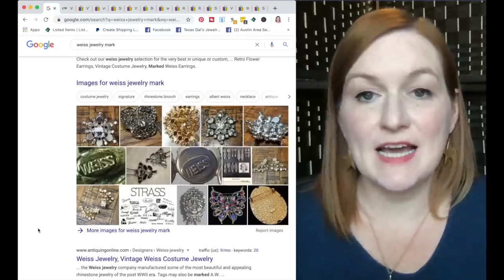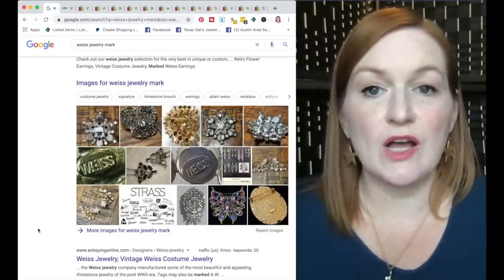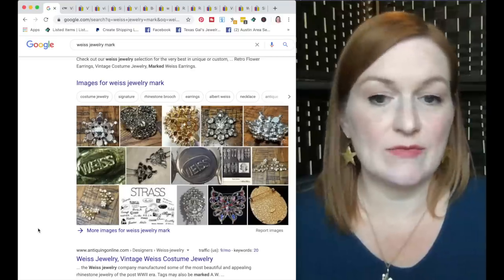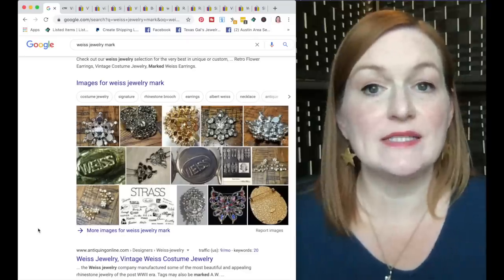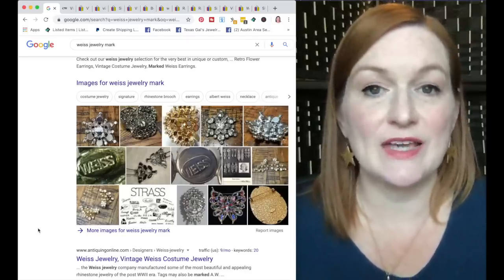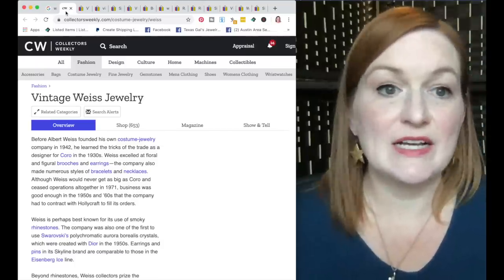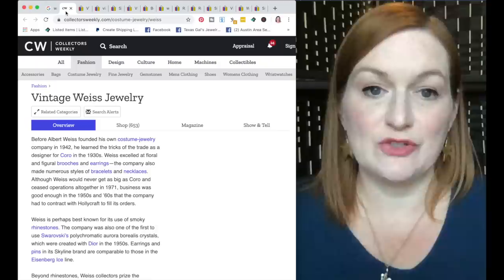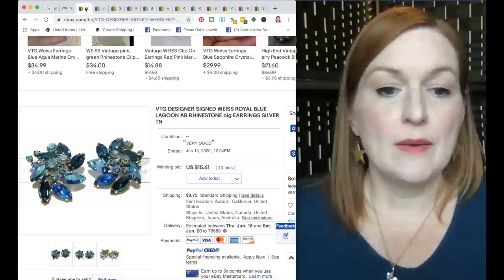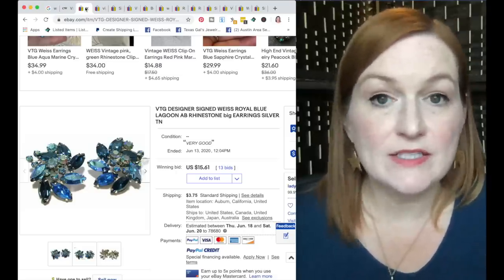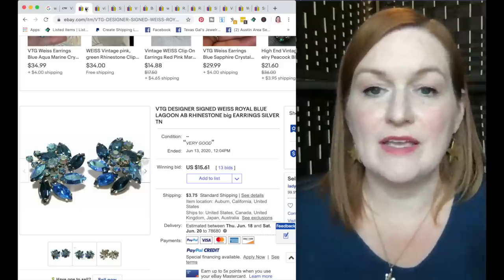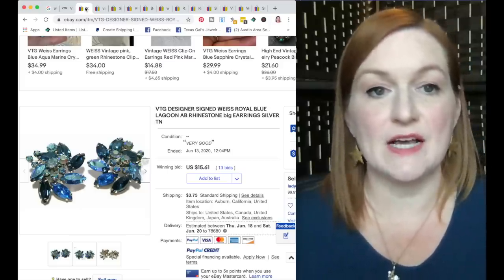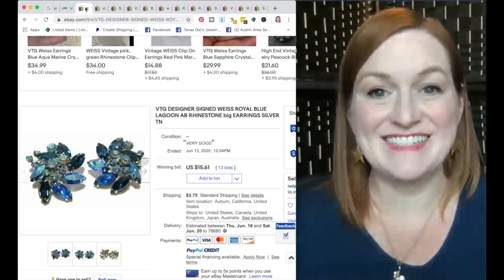The next high-end costume jewelry designer I wanted to talk about was Weiss. This is one that's a little more common to find. I know I found it several times. I haven't found some of the bigger high-end side of Weiss, but I thought it'd be a nice one to add to our list to definitely take a look at when we are out and about. So I'm going to link Collectors Weekly's article about Weiss jewelry down in the description box if you want to read more about the brand. But being able to recognize Weiss, again, it's very rhinestone-y, very blingy and sparkly. These are some clip-on earrings that sold for $15. And lately for me, that would be a really great price to get for clip-on earrings.